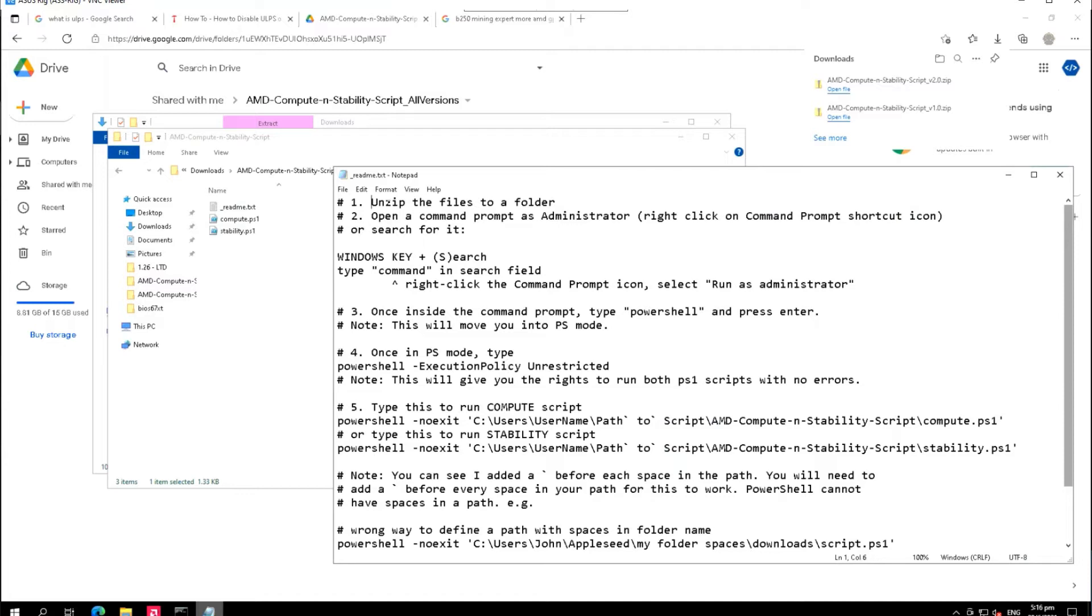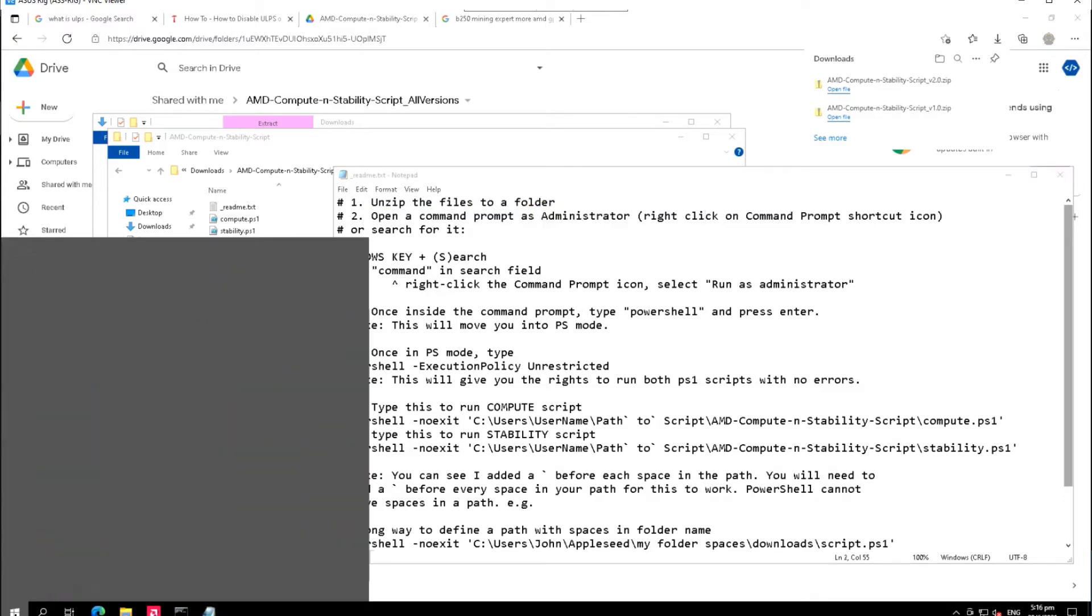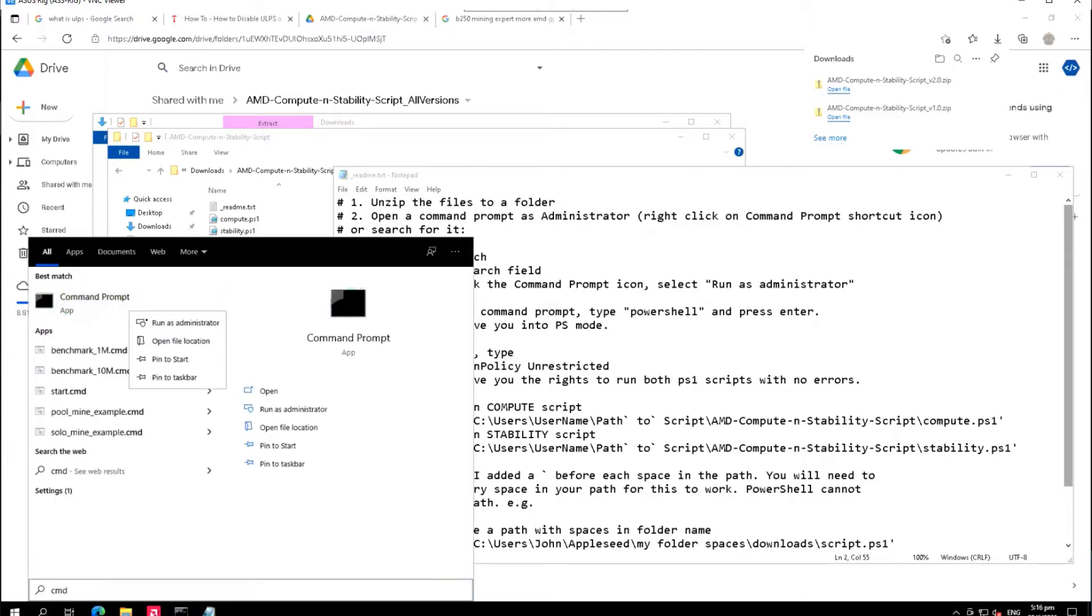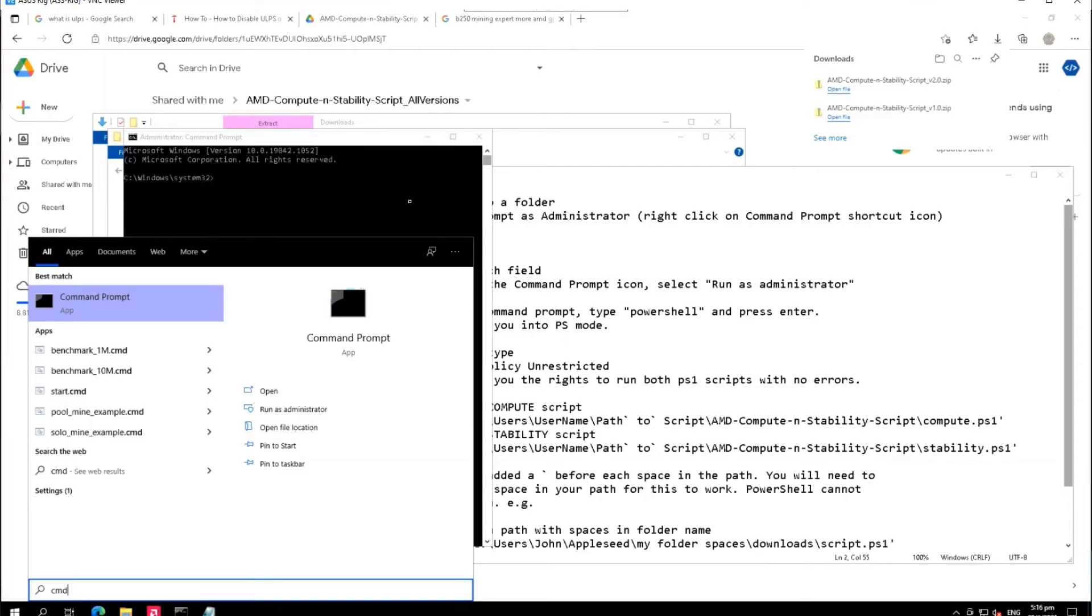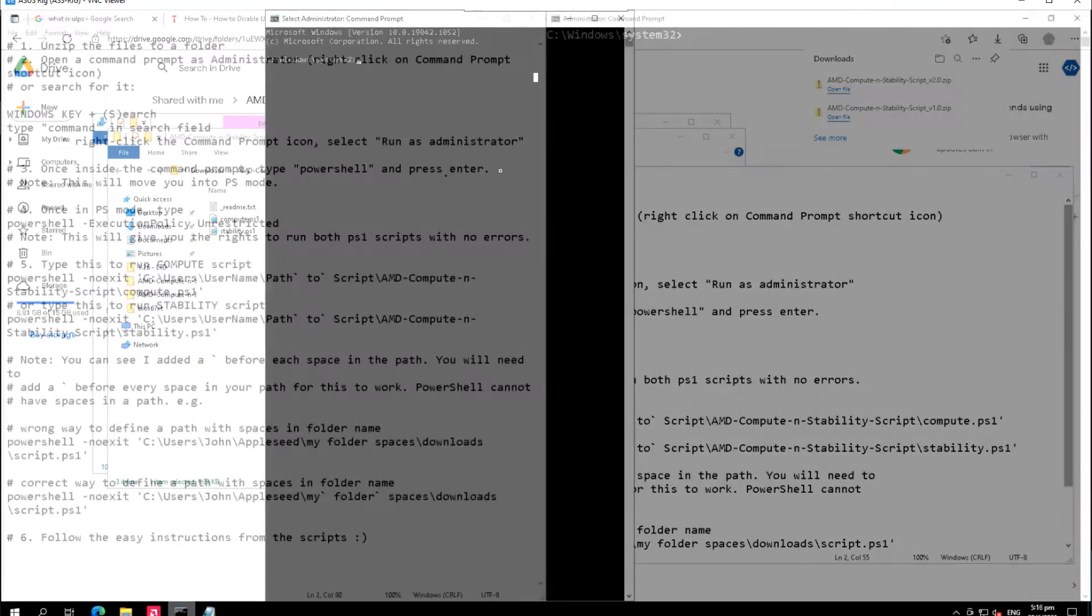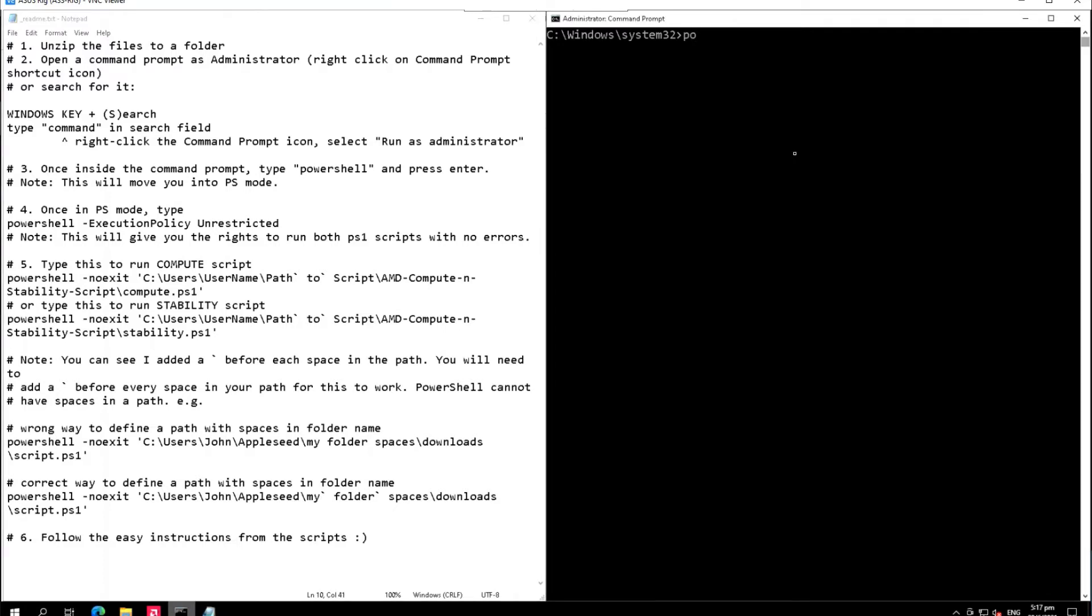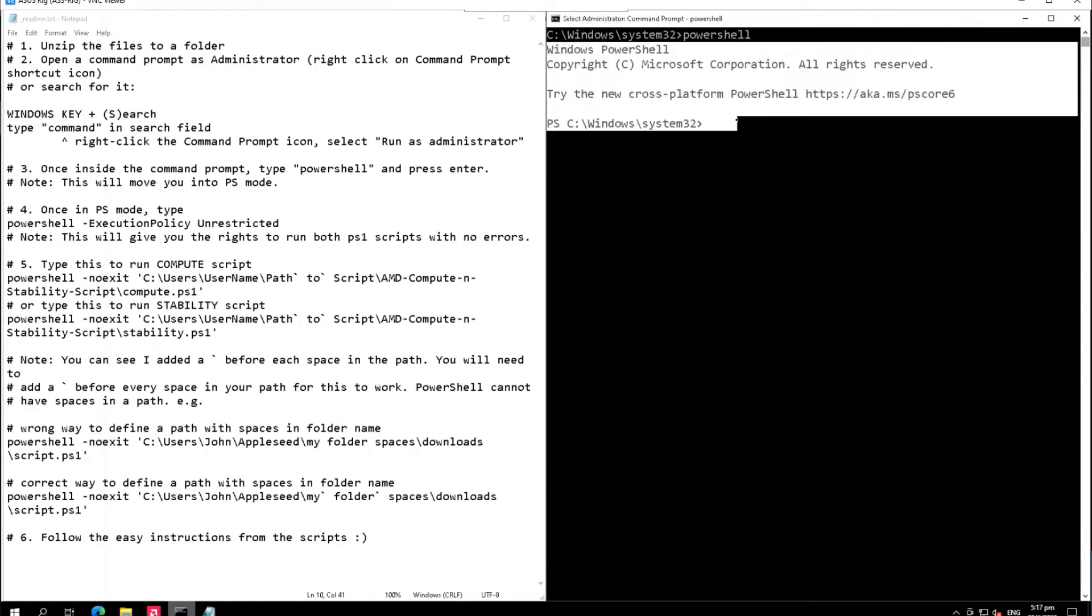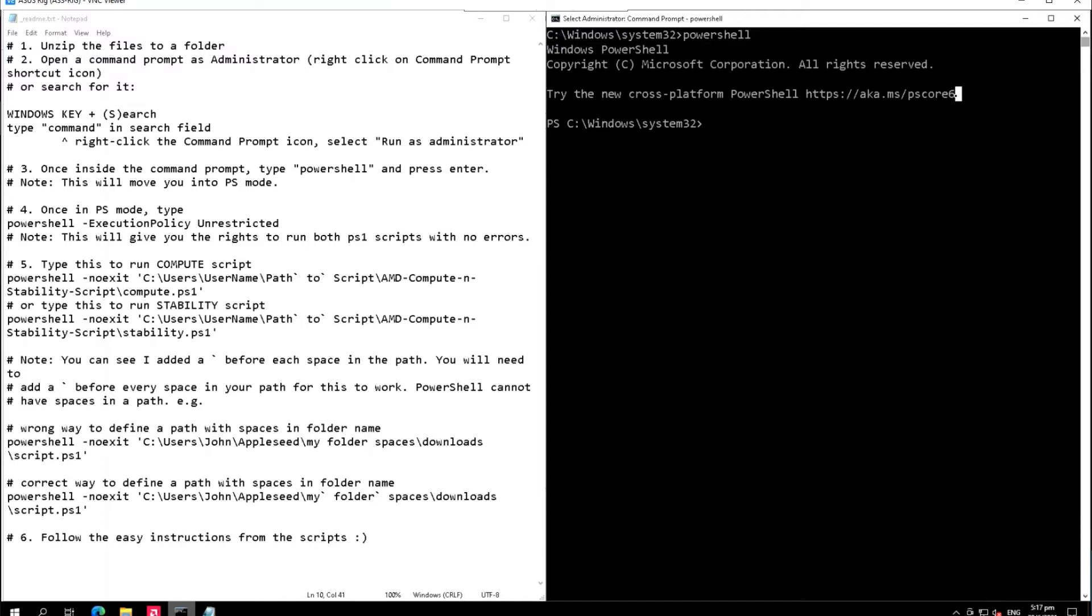First step is unzip the files to a folder, which we already did. Second step is open a command prompt as administrator. Let's find the command prompt, right click and run as administrator. Next is, once inside the command prompt type PowerShell.